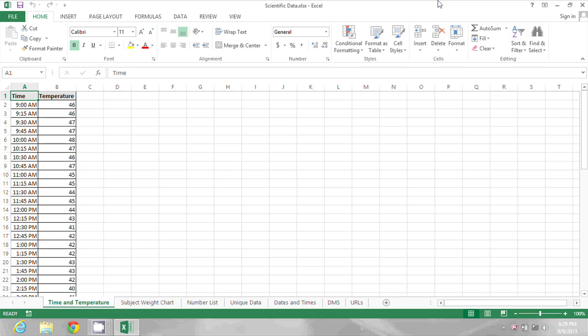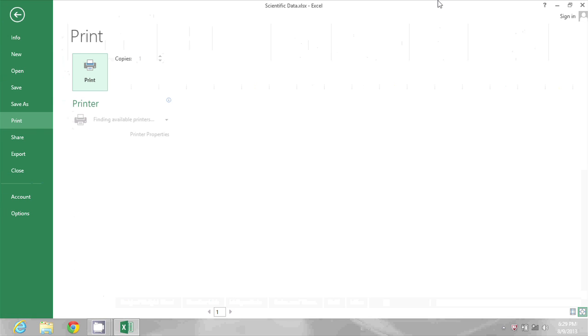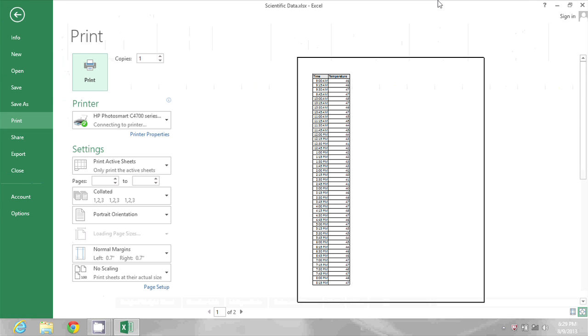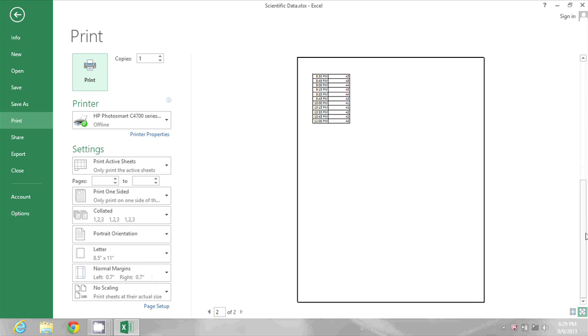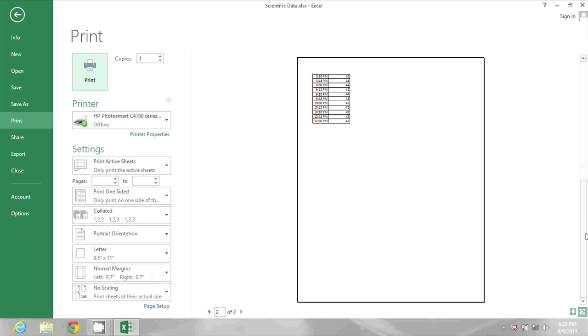In this spreadsheet I have a long list of times and temperatures, and in row one I have labels, which is great. But if I press Ctrl+P and look at the print preview, I go to the second page and I don't see those titles, so that could be confusing if I were to print this out.